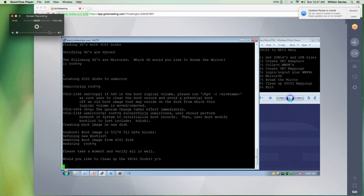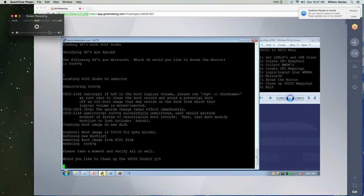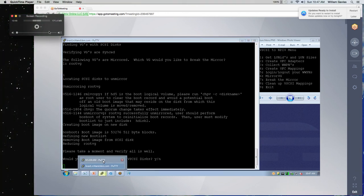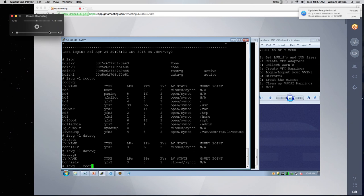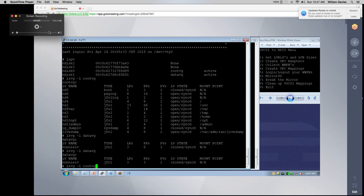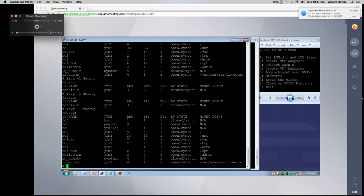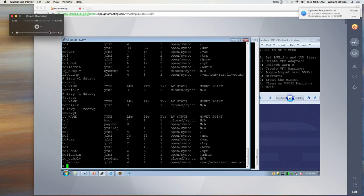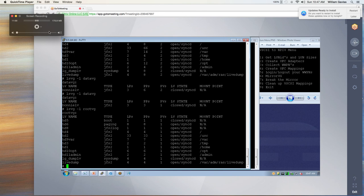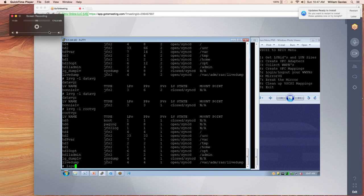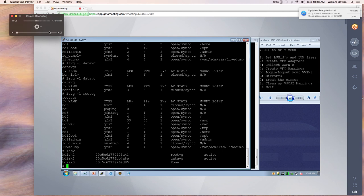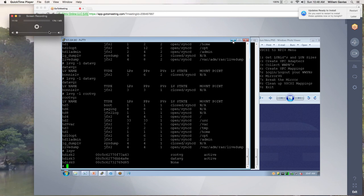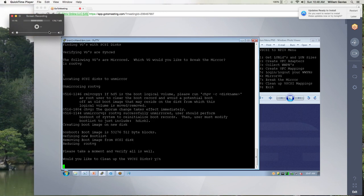And so basically, if you were to look right now, which we're going to do, you would see that we have been broken. LSVG minus L root VG. And you'll see that everything has been broken in your PVs. Everything is synced and we're ready to go. If we look at LSPV here, you'll see that we have HDisc0, which was our other SCSI disk. And we're going to remove that here in the cleanup. So here we go. Would we like to clean up the VSCSI disks? Yes, we would.